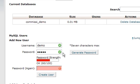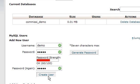I recommend you use something a little stronger than that for your database, but that's just for demo purposes. Then we're going to click on create user.